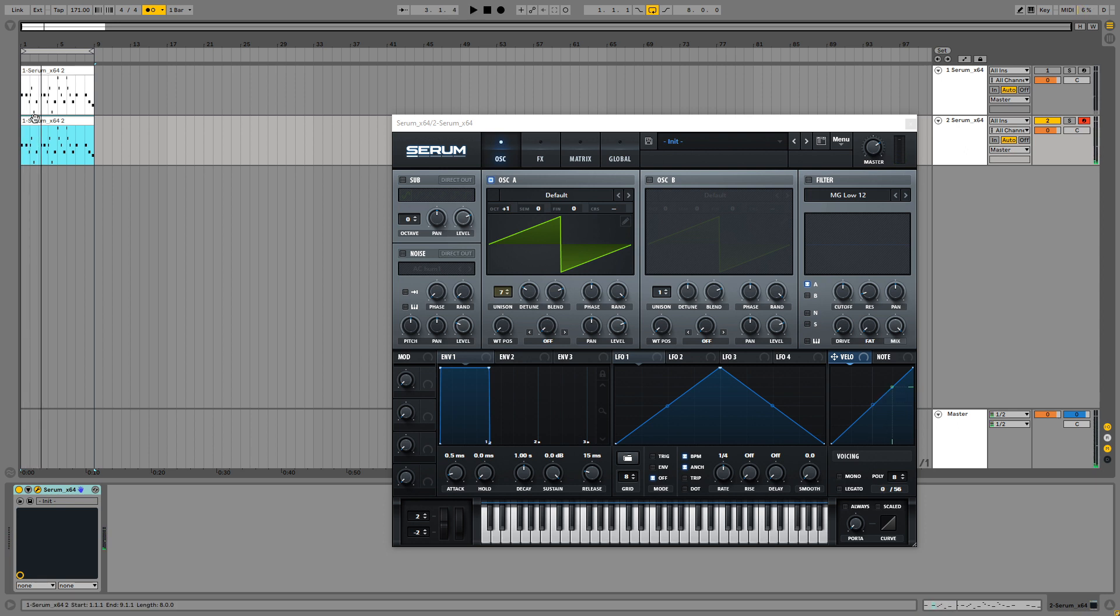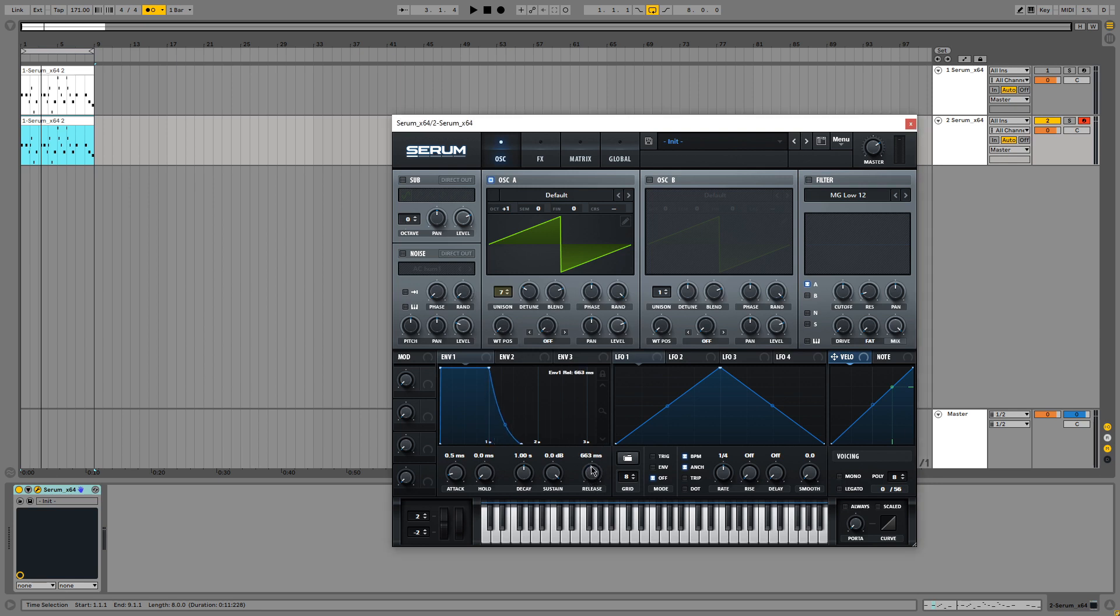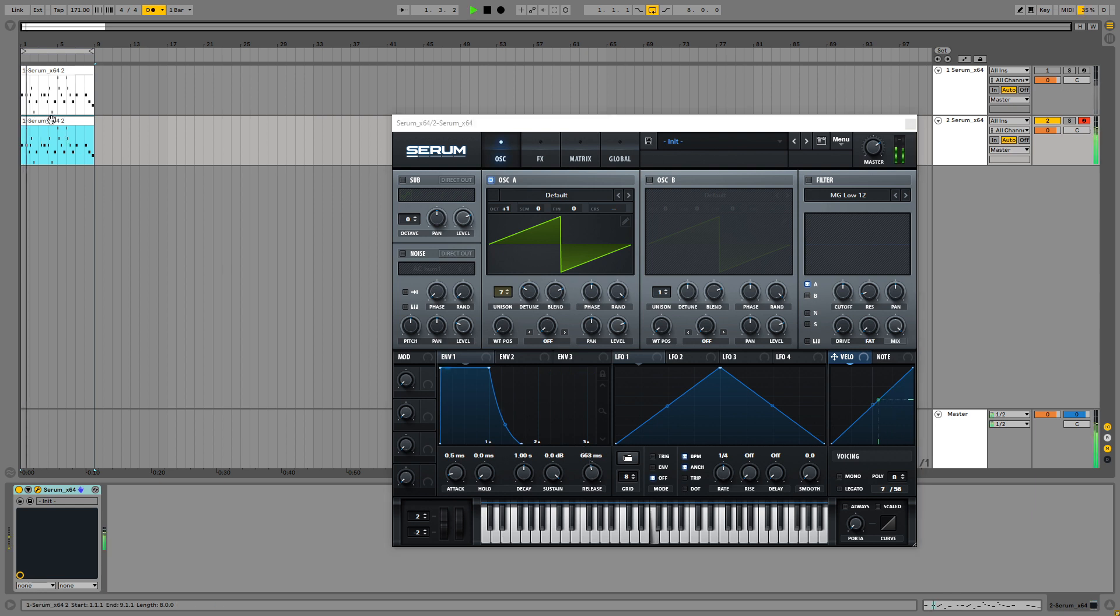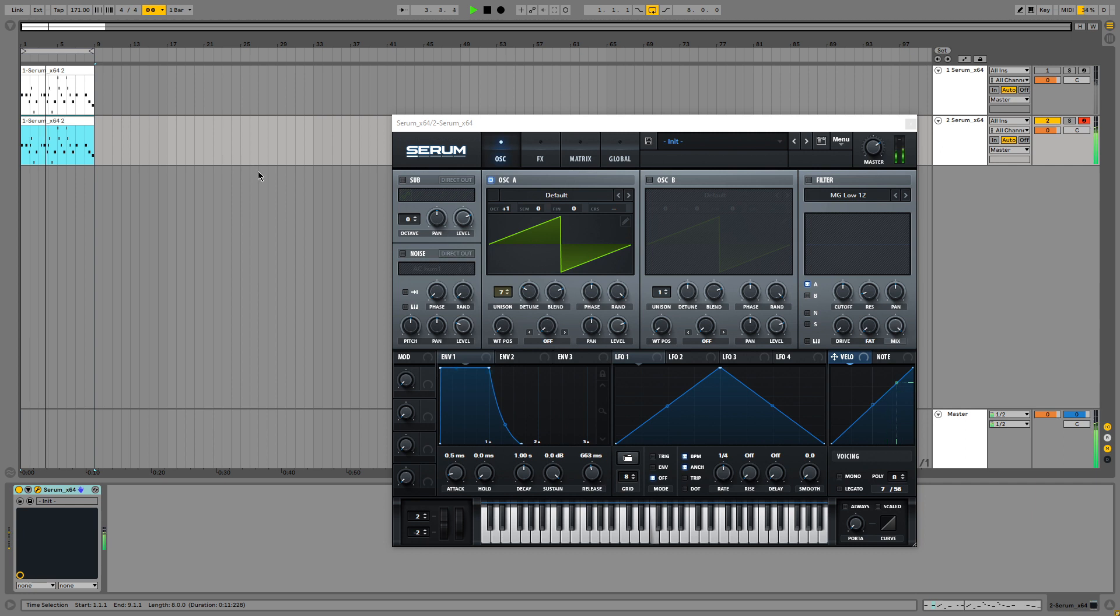The next thing that is apparent to me when listening to the song is that the lead has a little bit of a release to it. So we are going to up the release to, let's say, 600 maybe. That's already starting to sound real close to the original song.